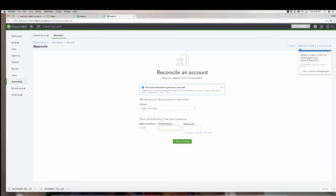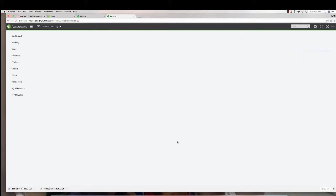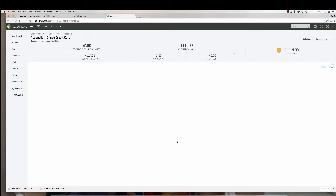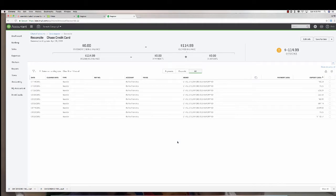The next month I'm going to go in here to reconcile again. And you're going to see that there's these old things hanging that didn't clear. Wait a minute, these are my bank payments. Why didn't they clear?